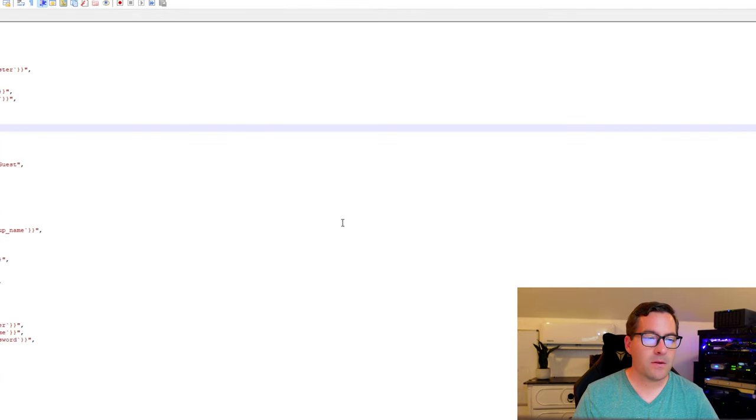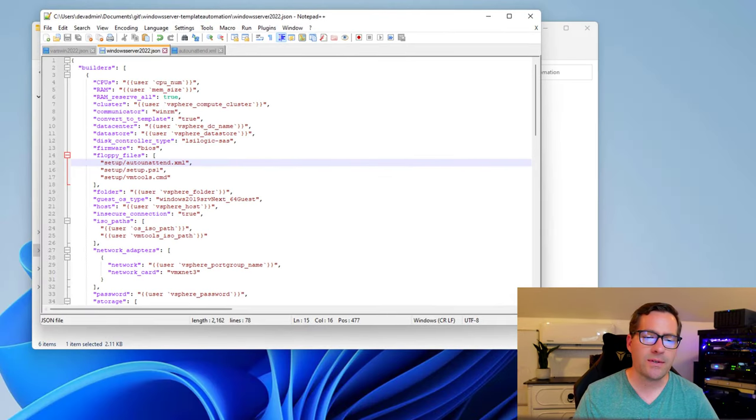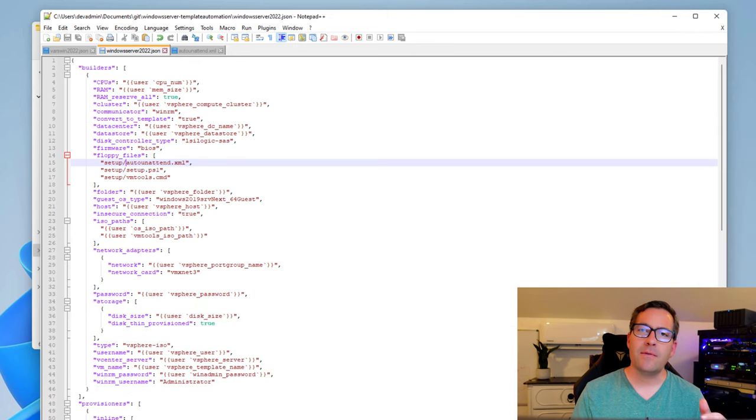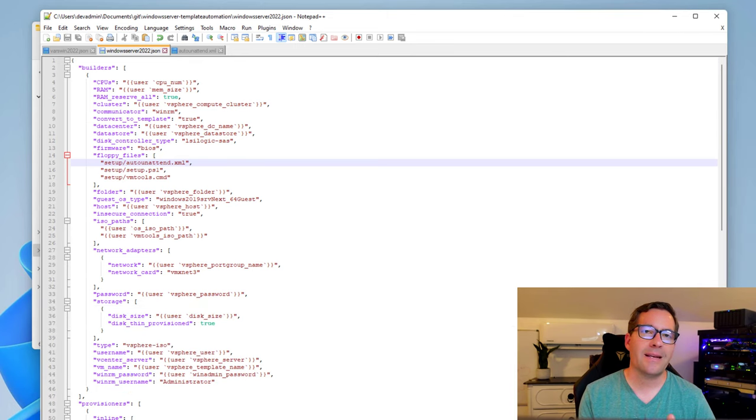The Packer build file is the main file that Packer uses to know how to perform the build process, and it is the Windows Server 2022 json file. I'm going to open up Notepad++ and just take you through. It's going to seem a little bit busy, maybe even complex or complicated, but it's really not as bad as it seems.